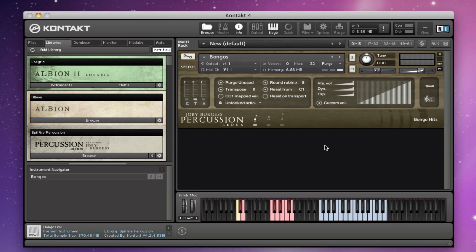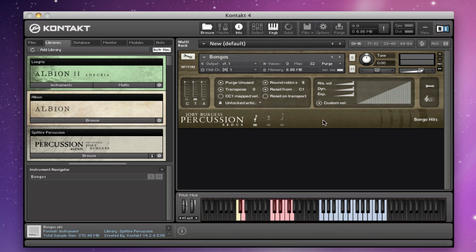Hi there, this is Paul Thompson from Spitfire Audio. I'm going to talk today briefly through the new version of our percussion library, version 4, or Redux as we're calling it. We've redesigned the GUI and added a whole load of functionality and features that you would find familiar from the other Albion series of libraries.